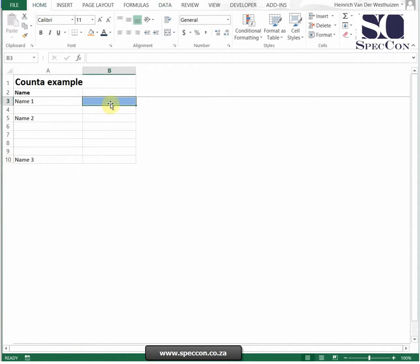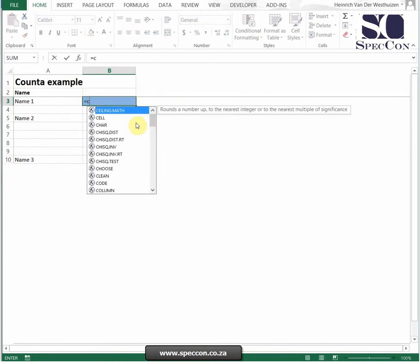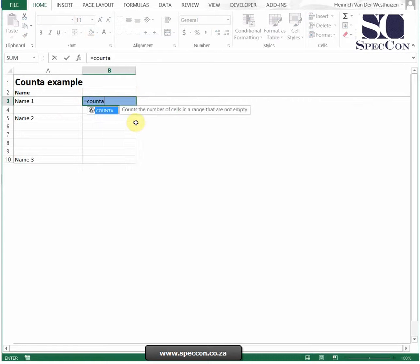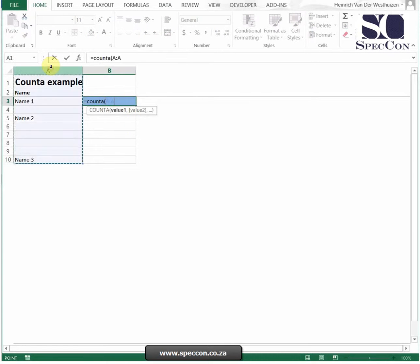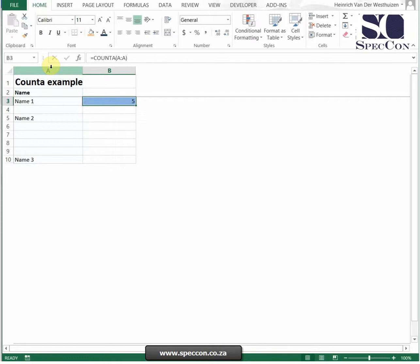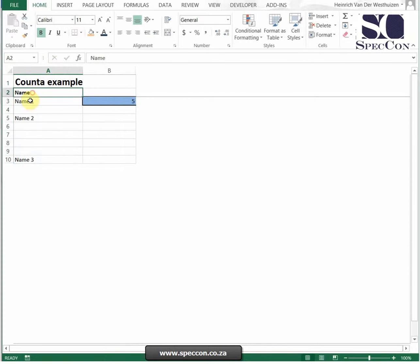So if I just do another quick example, I want to test how many cells are not empty. I do COUNTA and I just select. So it's 5 because obviously it's the total, the name, and all three of these.